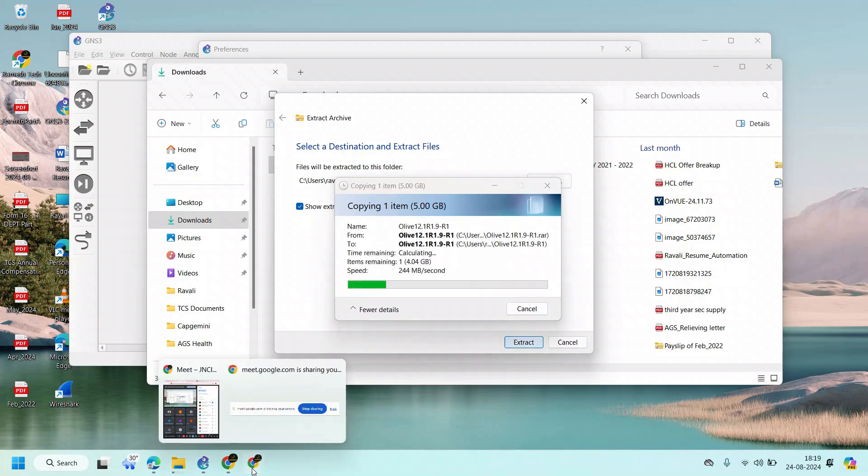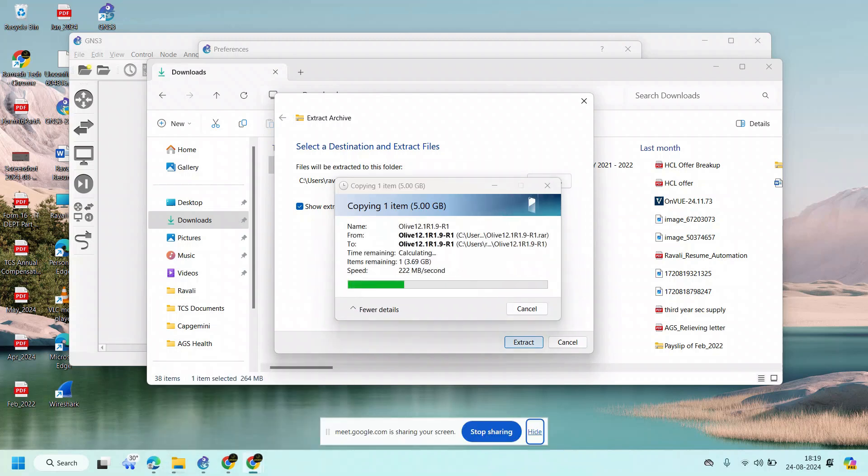Meanwhile I'll download something, an extractor. It's a rar file, right?